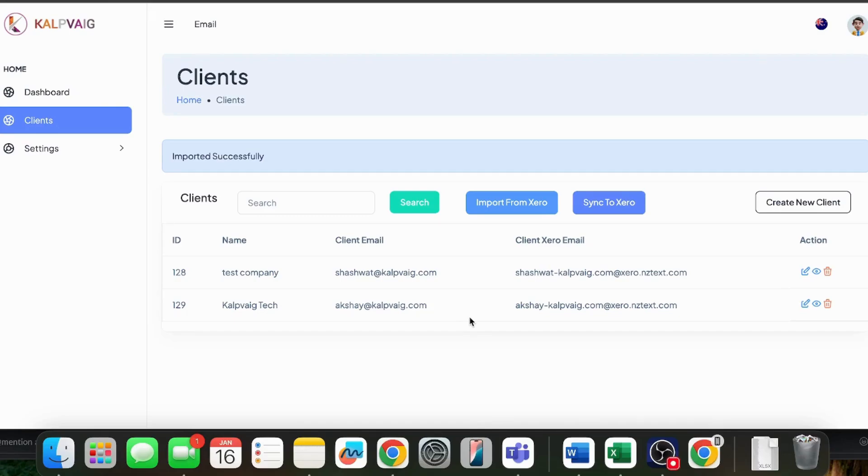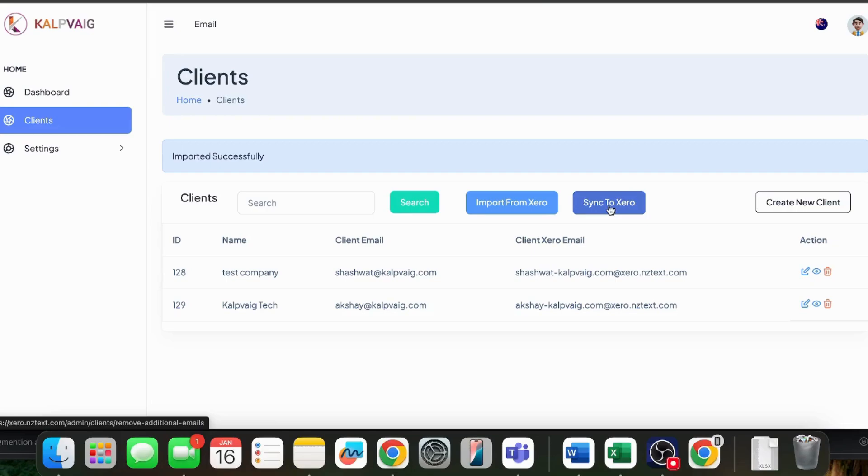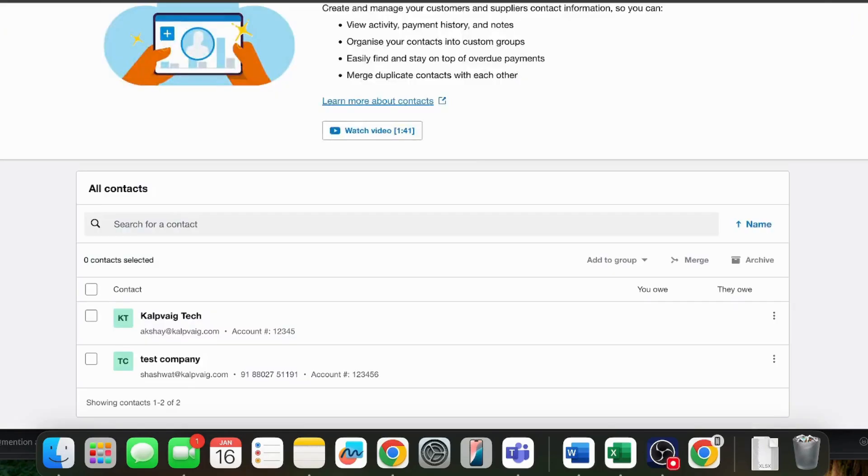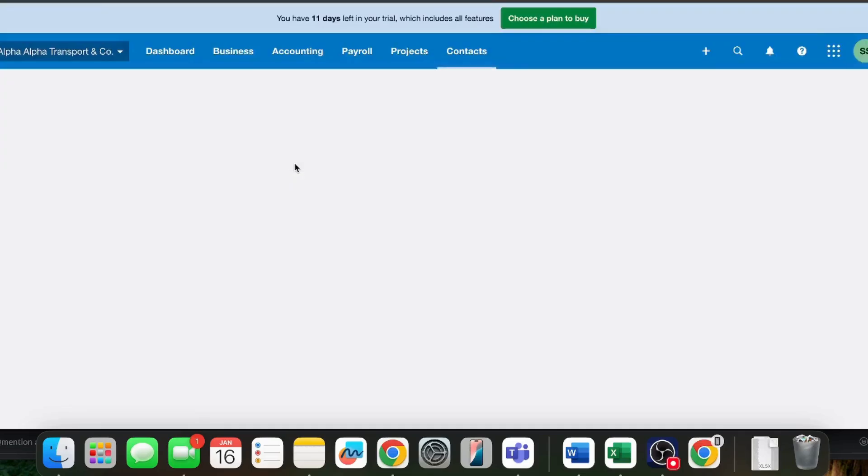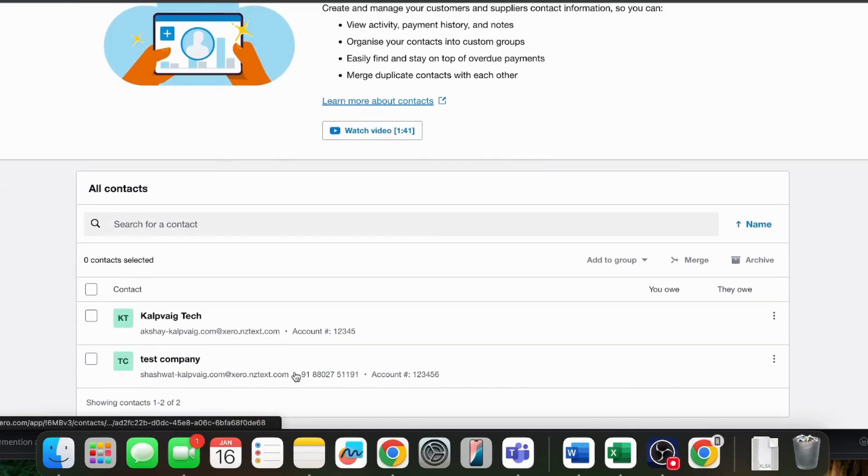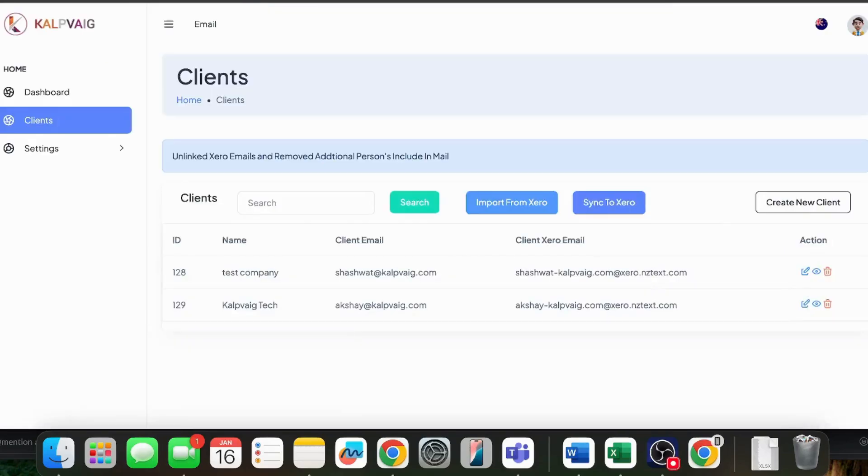It will also import all the additional email addresses those clients have in their profile. Once imported, click on sync to Xero. This step updates your client's email ID in Xero and completes the integration with our app. If we refresh this page, we will be able to see that the client's email ID has been changed to our app's emails.